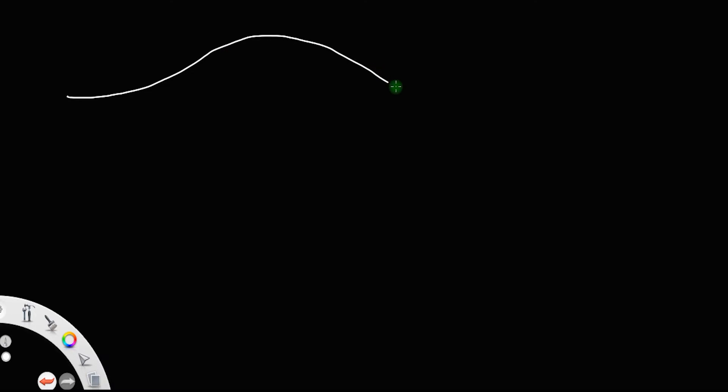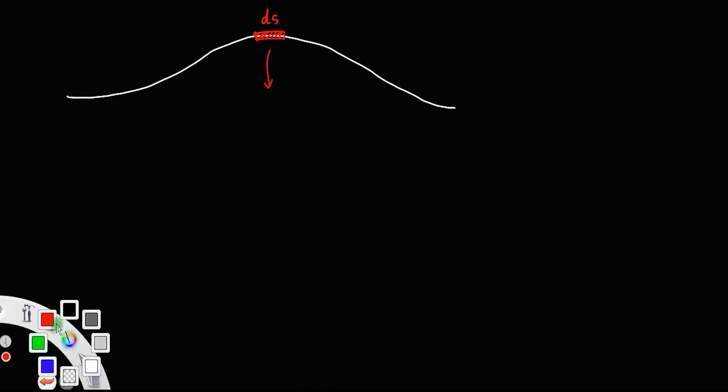Let us discuss the speed or velocity of a wave in a string. Suppose there is a string and a wave is passing through it. Let us consider a small portion of this string, let us say ds. If I enlarge this, this portion ds will be a little curved.